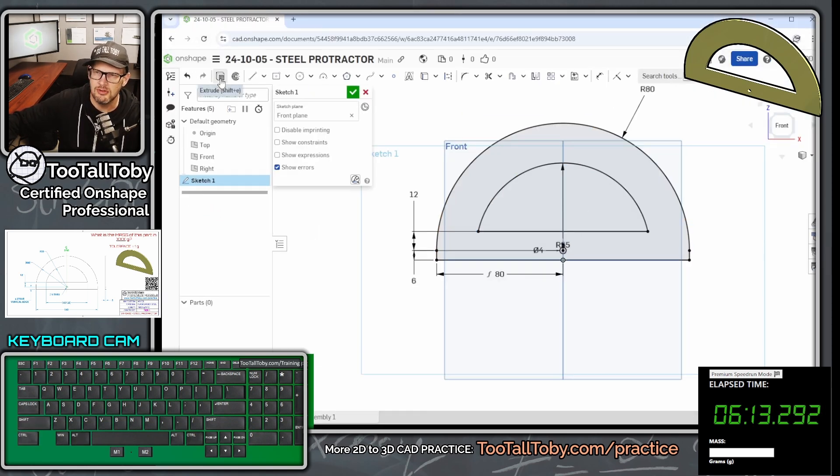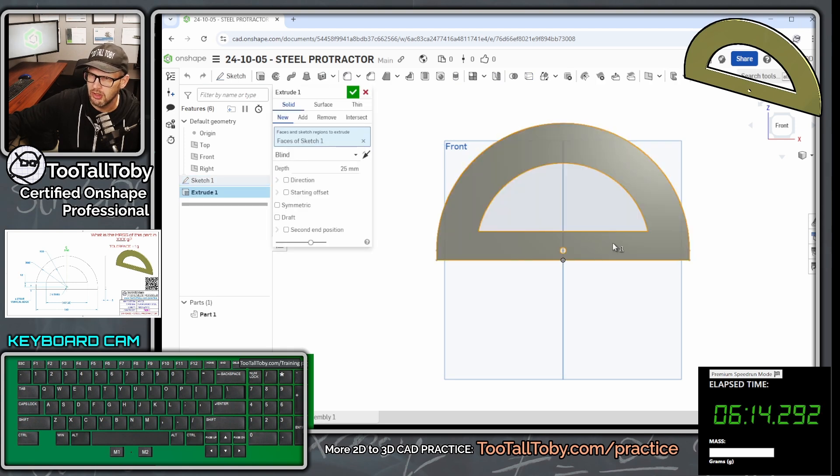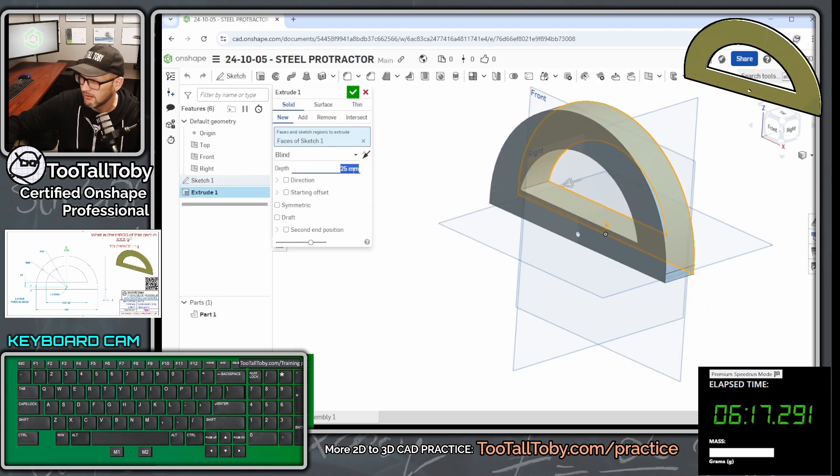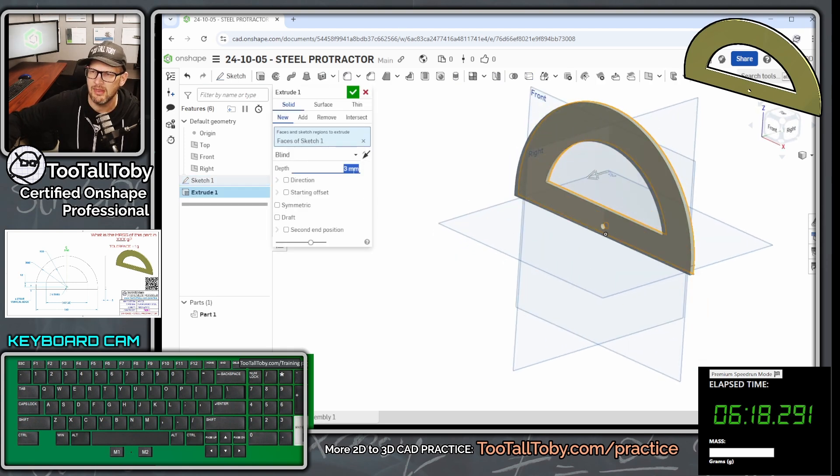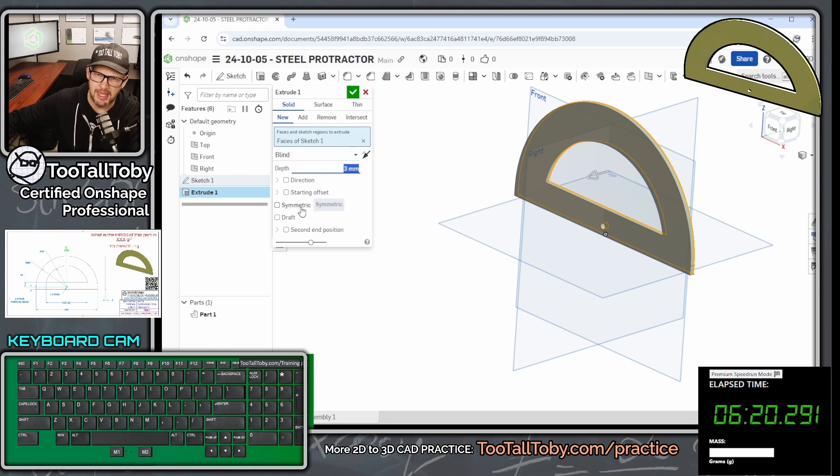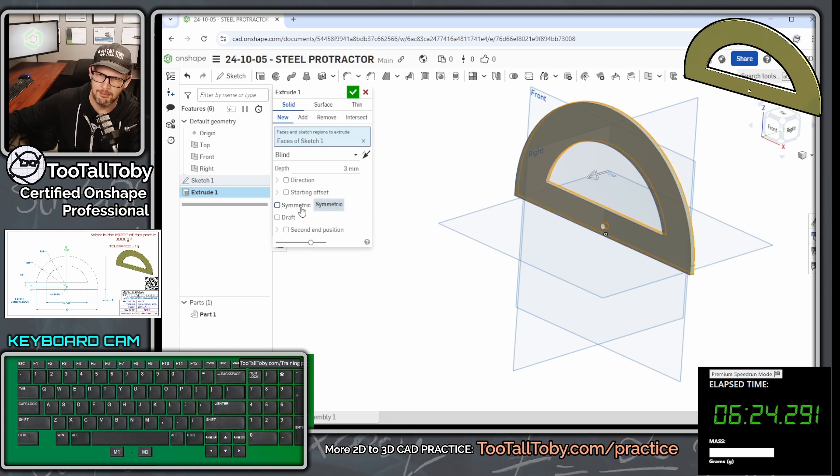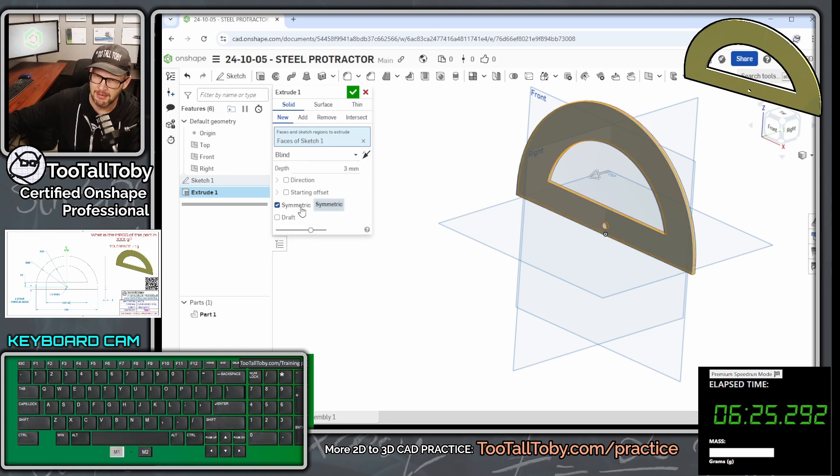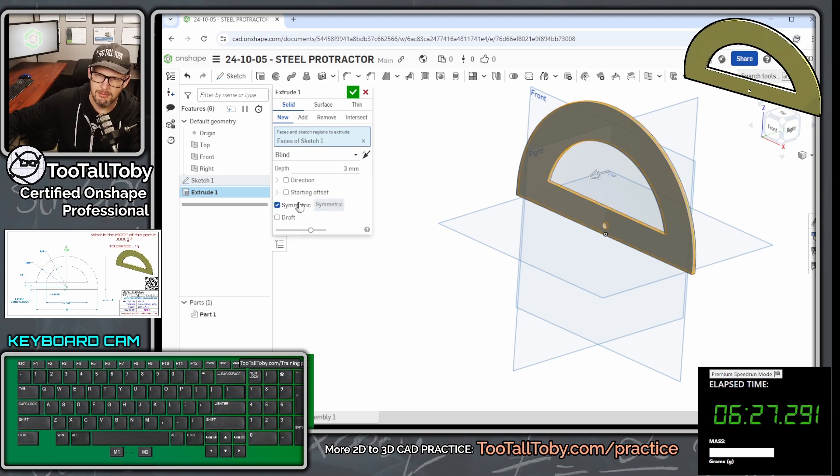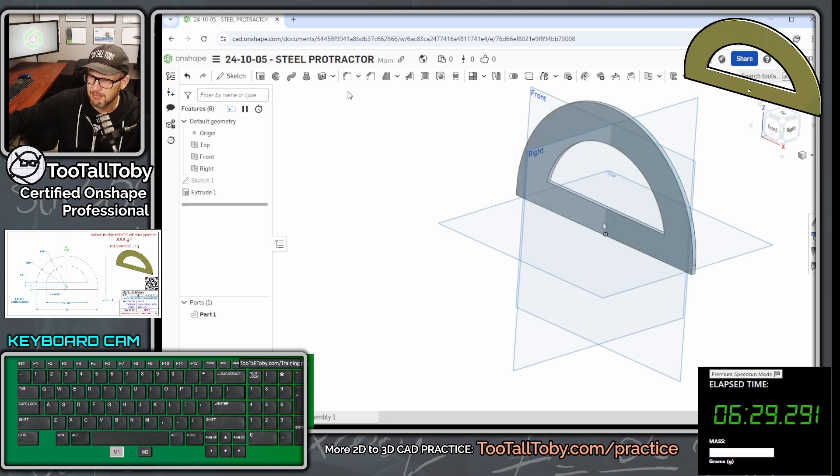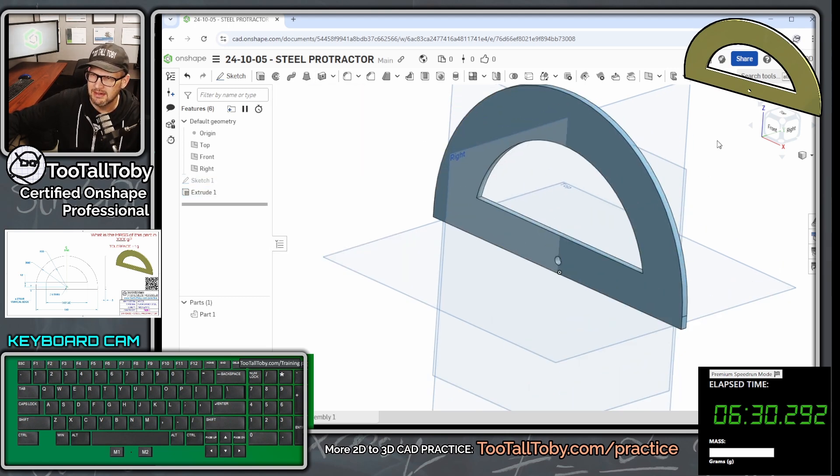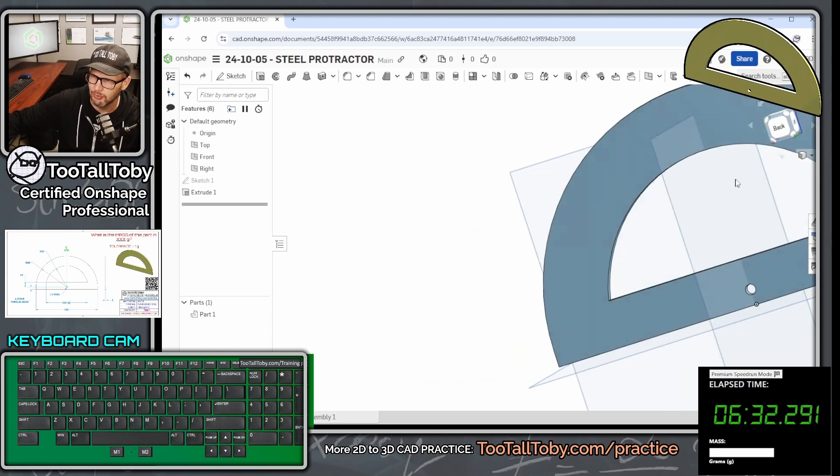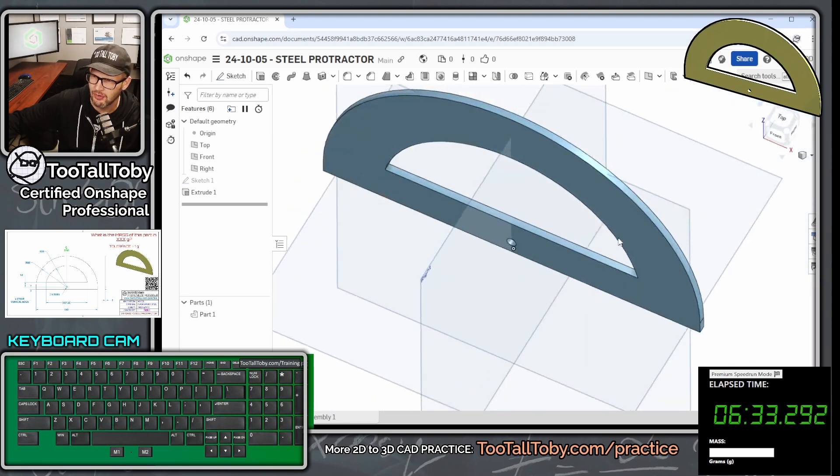So we're going to choose extrude. And that extrude is going to go out to a depth of three millimeters. And I would probably opt to make this symmetric. You know, if I don't know anything else about the project, then I'm probably going to opt to make this one symmetric. So we make this symmetric, we hit the green check mark. And there we go. That looks pretty close to what we're seeing in the drawing.